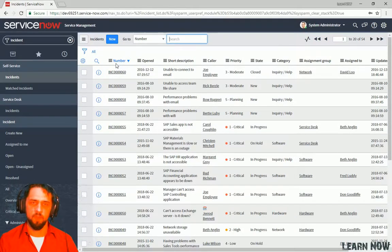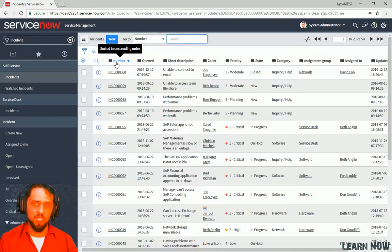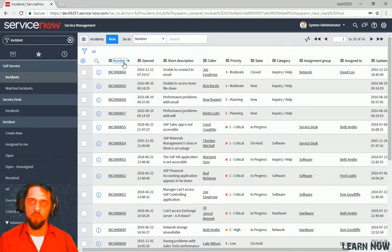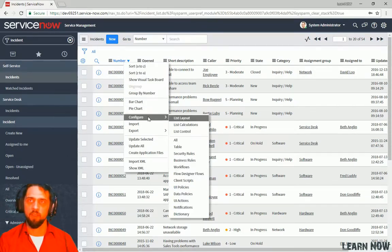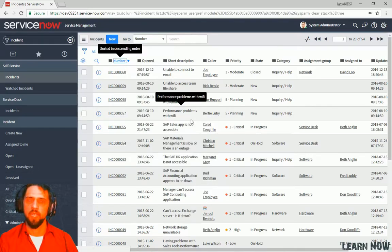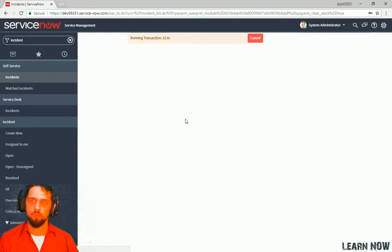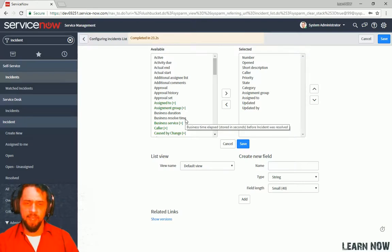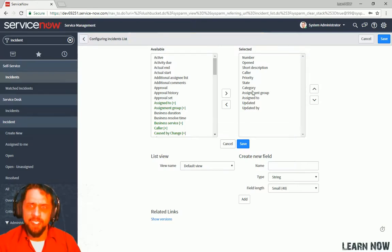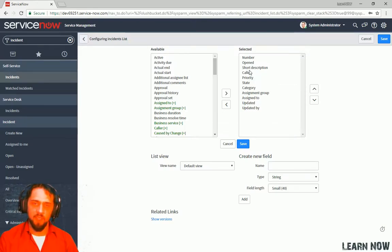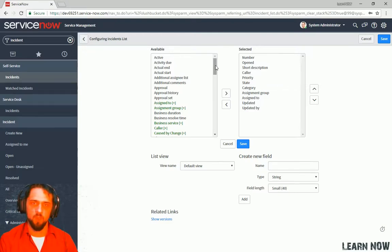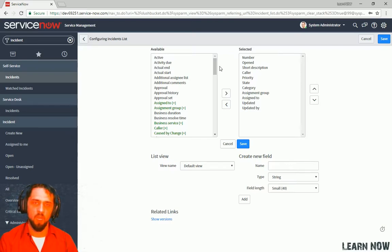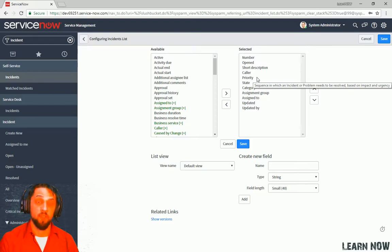Now, what happens if we want to configure the columns available for everybody? So if we right-click on one of these column headers, we can go to right-click. We can go to configure. We can go to list layout.